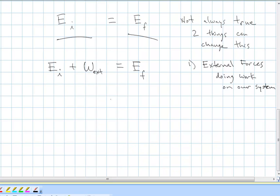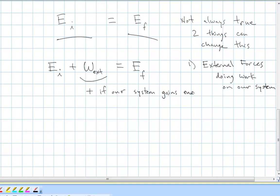If our system does work on the environment — if we lose energy to the environment — then we end up with less energy in our system. We've given some up, so we have to subtract something from the left side. The work done by external forces is a positive number if the work is done on our system, and a negative number if the work is done by our system. This makes the equality work out really nicely.